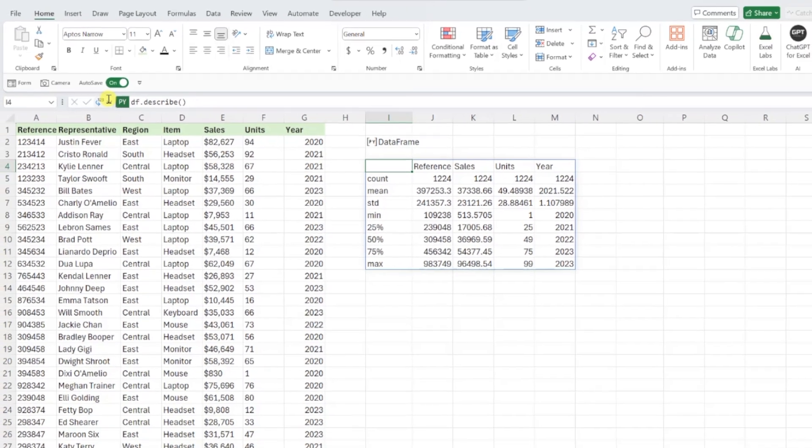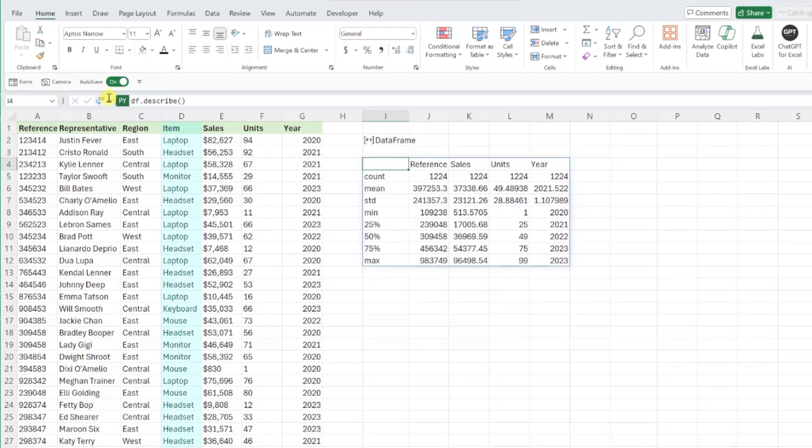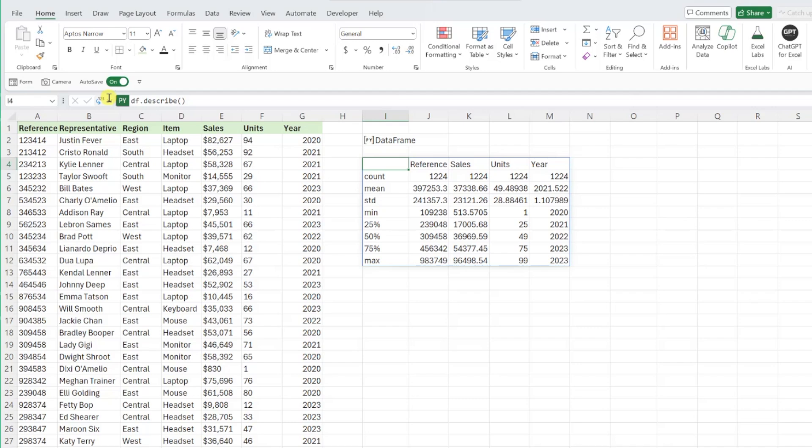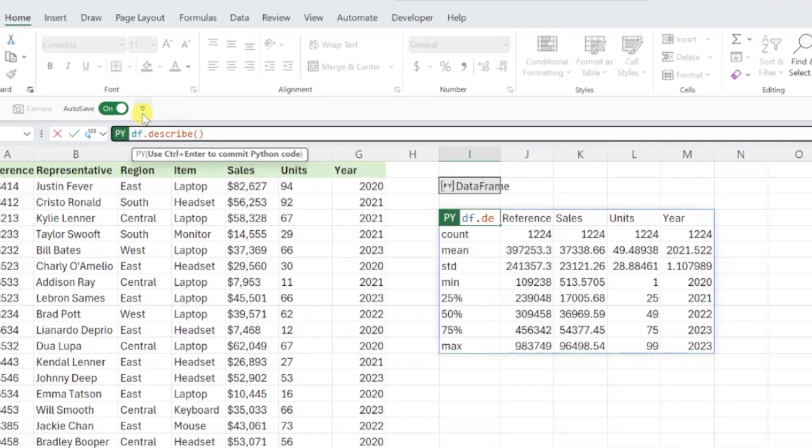Now let's say we were really hoping to learn more about the item column, but we don't see it listed in Python's results. Not a problem, we can easily reference columns within a data frame by typing dot and then the column name after we reference the data in our code.